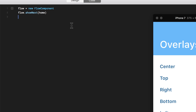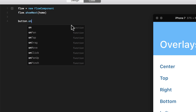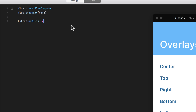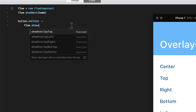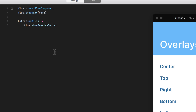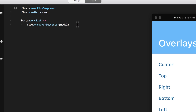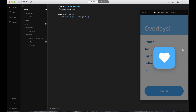Nothing is happening because I haven't added an event to this button yet. So I say button on click. Here's where you define how to use the Flow component as an overlay: flow dot show overlay. Then you have all these options — it could be top, left, right, bottom, or center. I'm going to choose center, and then specify which screen to show — modal, which is my second artboard. Let's test it — now it's appearing right here in the center.